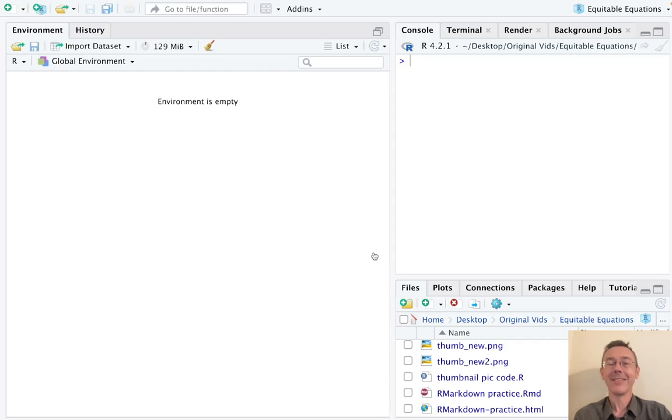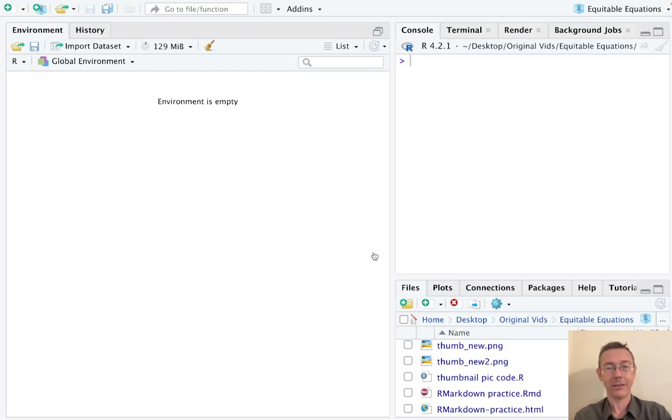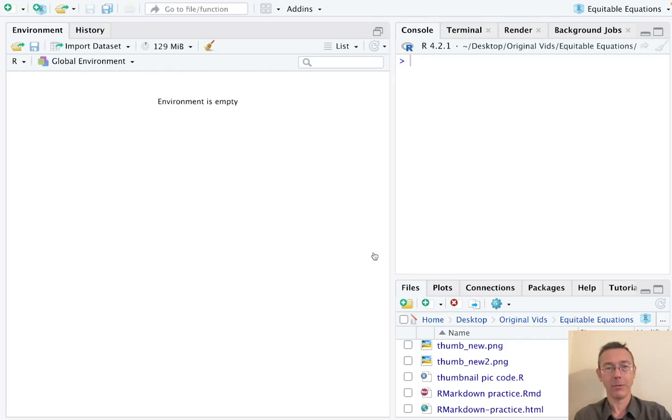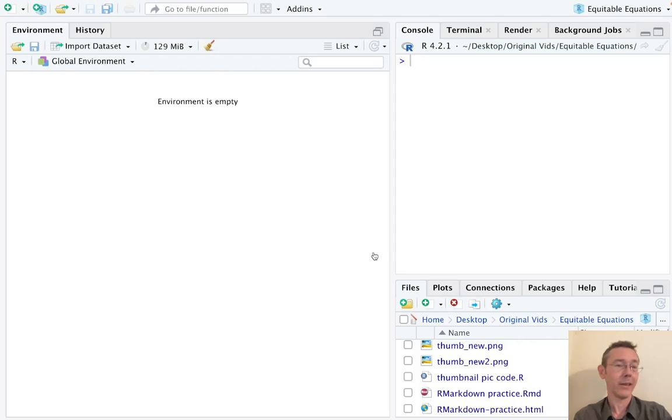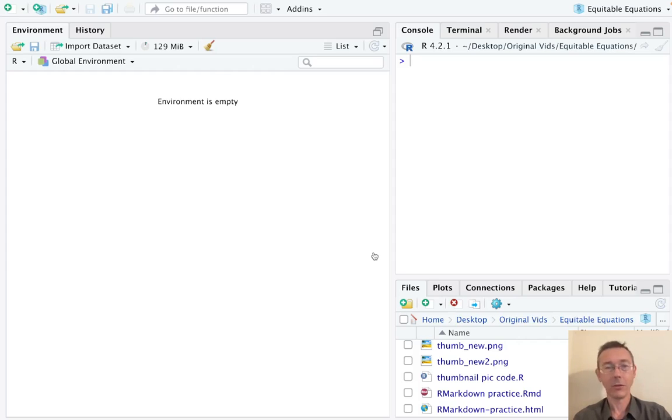Hey everybody, today we're getting started with R Markdown. R Markdown is a great way to communicate the results of your data analysis, particularly to people that might not be R programmers. It incorporates text with simple formatting as well as the output of R code, and if you like, that R code itself as well.